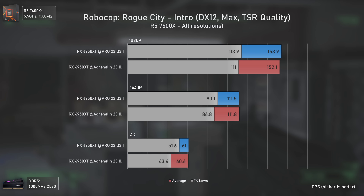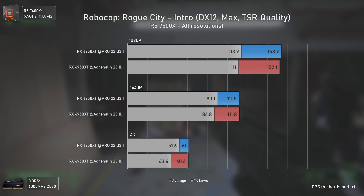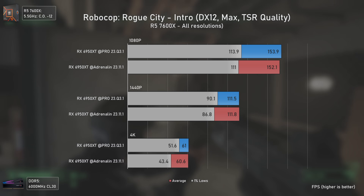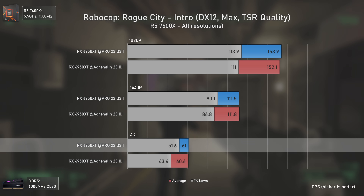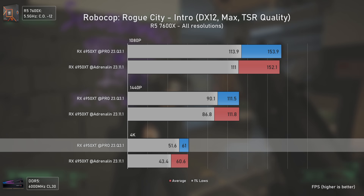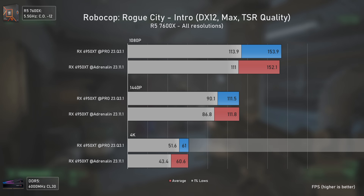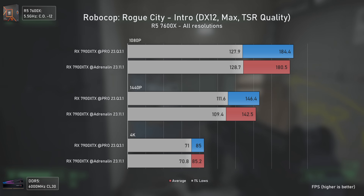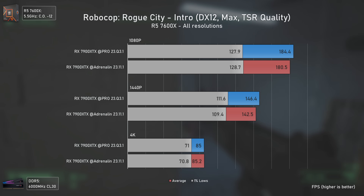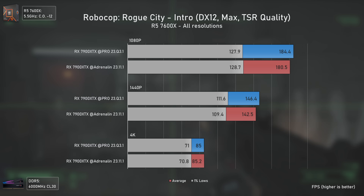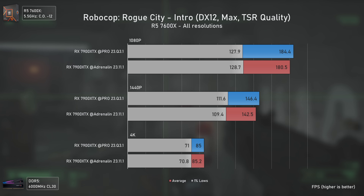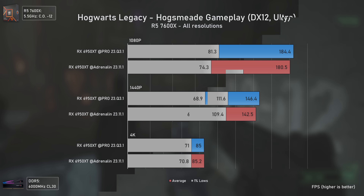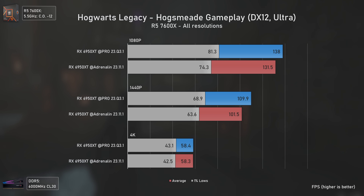In RoboCop Rogue City things are different, with the Pro drivers actually performing better in this Unreal Engine 5 title — slightly higher in the 1% lows overall, with considerably better 1% lows at 4K at least with the RX 6950 XT. I expected different results on the RX 7900 XTX but was wrong, as the Pro drivers just seem to work slightly better overall — and when they don't deliver more 1% lows, they deliver higher averages. Interesting.